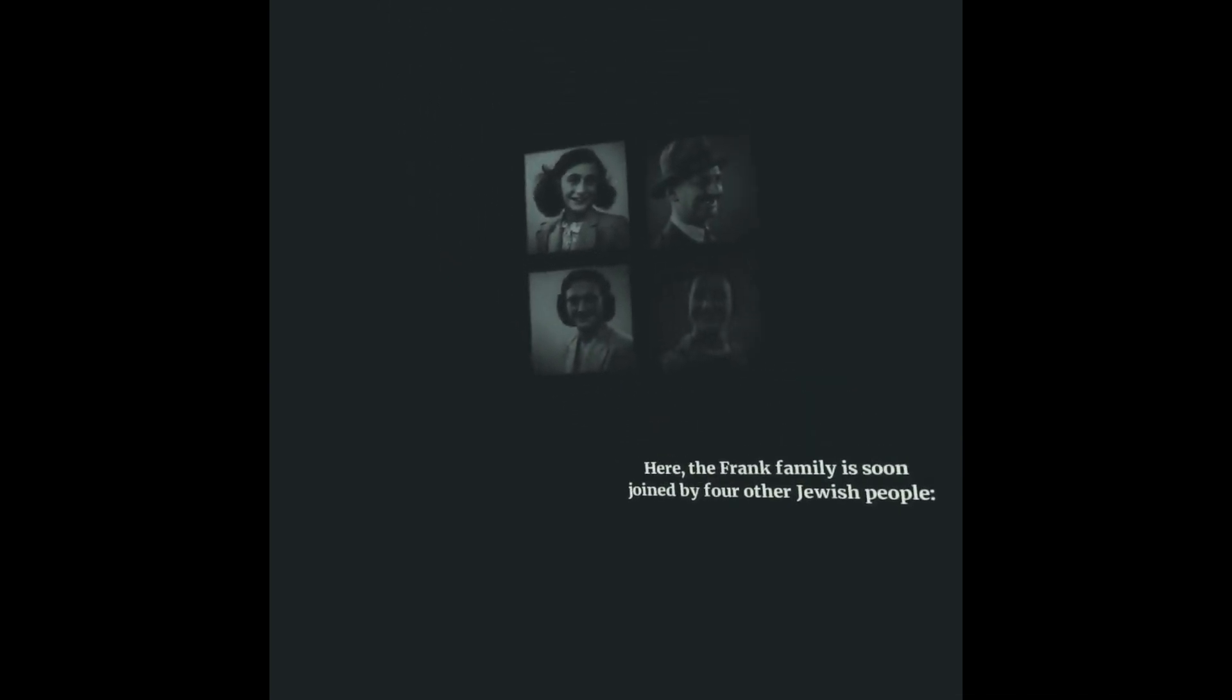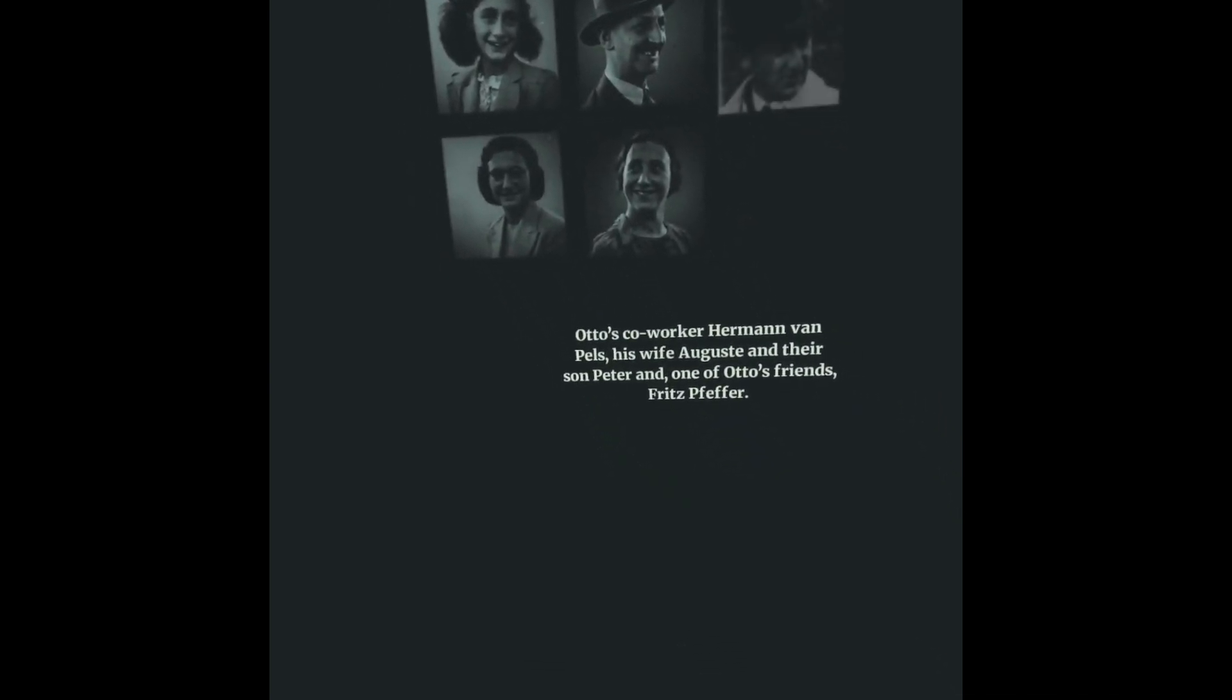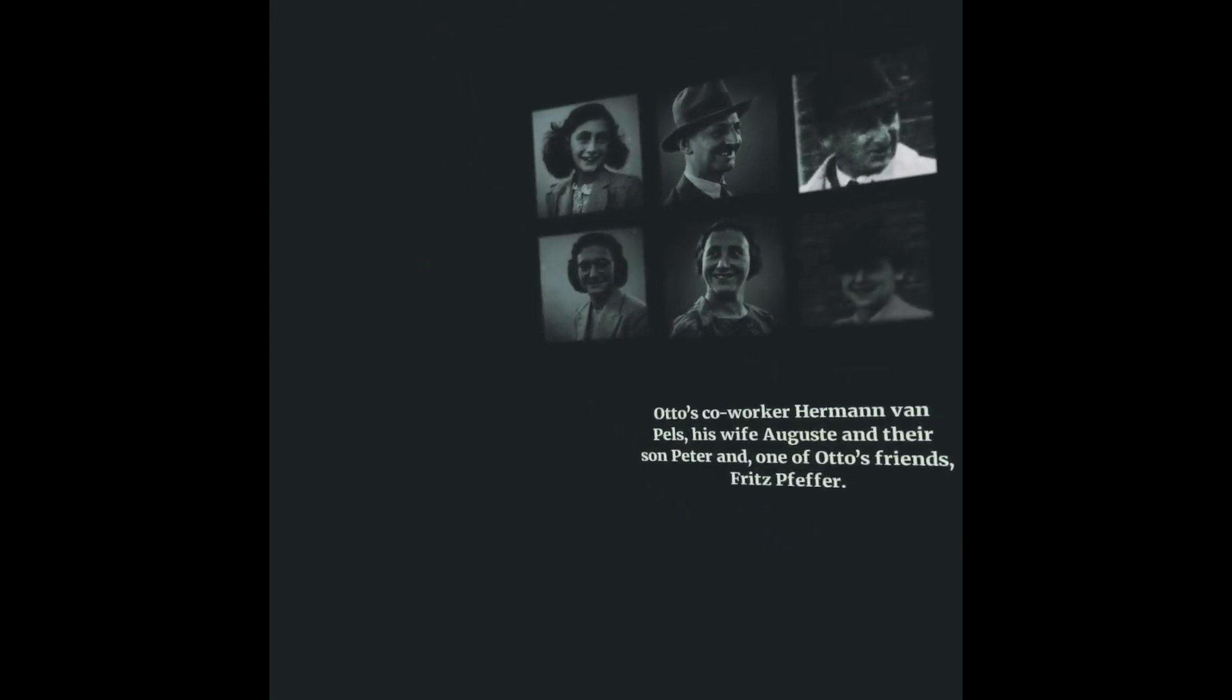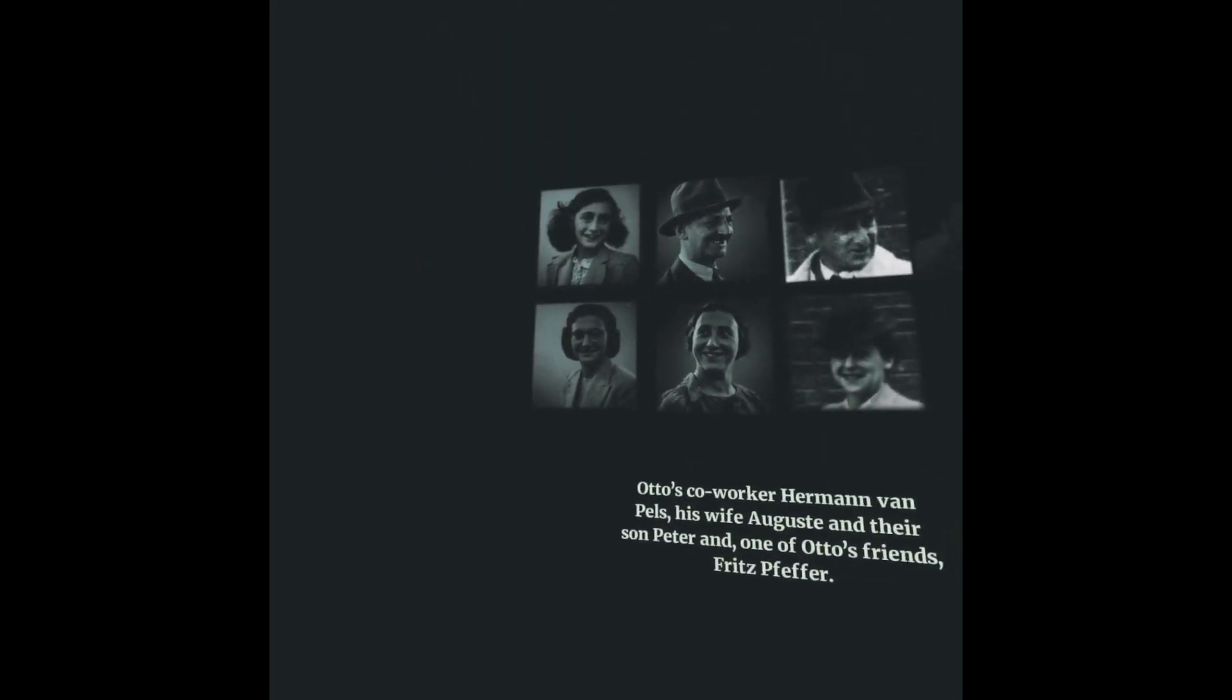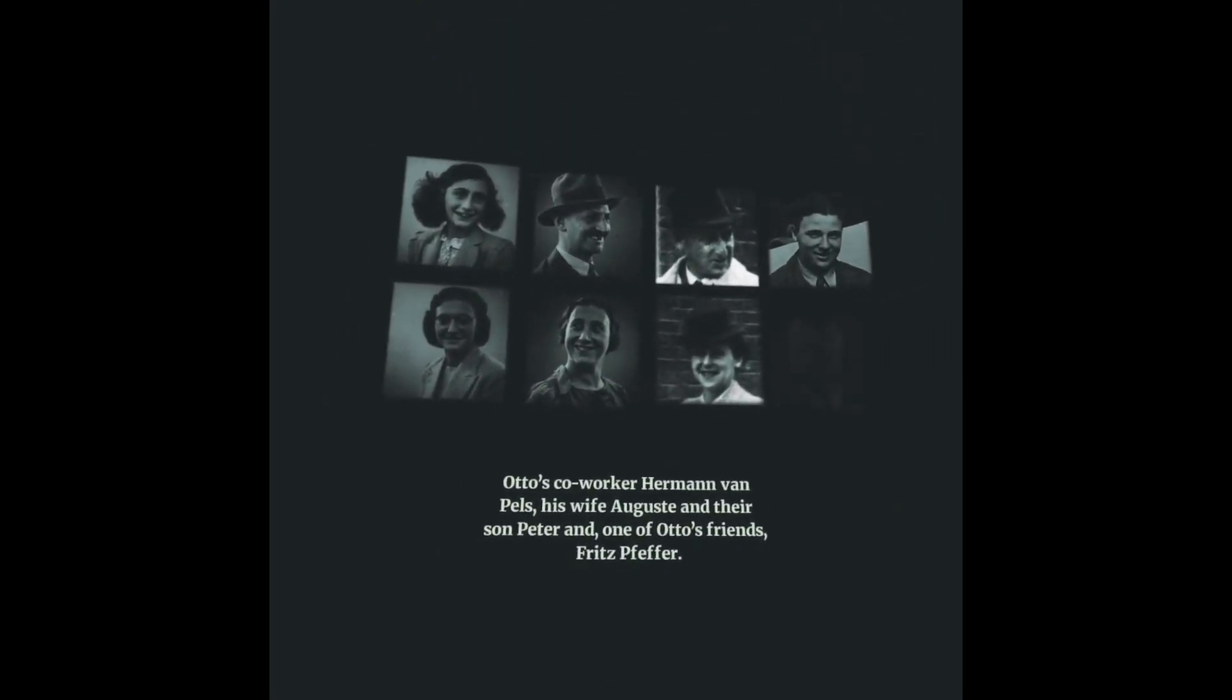Here, the Frank family is soon joined by four other Jewish people: Otto's co-worker Hermann van Pels, his wife Auguste, and their son Peter, and one of Otto's friends, Fritz Pfeffer.